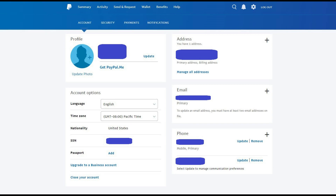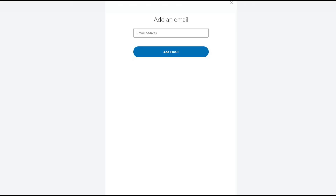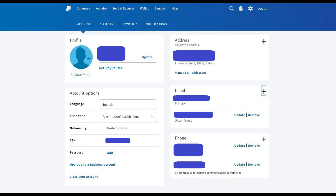Step 3: Ensure the Account tab is selected in the row of menu options along the top of the screen, and then click the plus sign that appears to the right of Email in the email window. The Add an Email screen appears. Step 4: Enter the additional email address you want to associate with your PayPal account in the Email Address field, and then click the blue Add Email button. You'll return to the Account window, where the email address you just added appears in the email section. However, the email address you just added will have text displayed directly beneath it indicating that email account is currently unconfirmed.